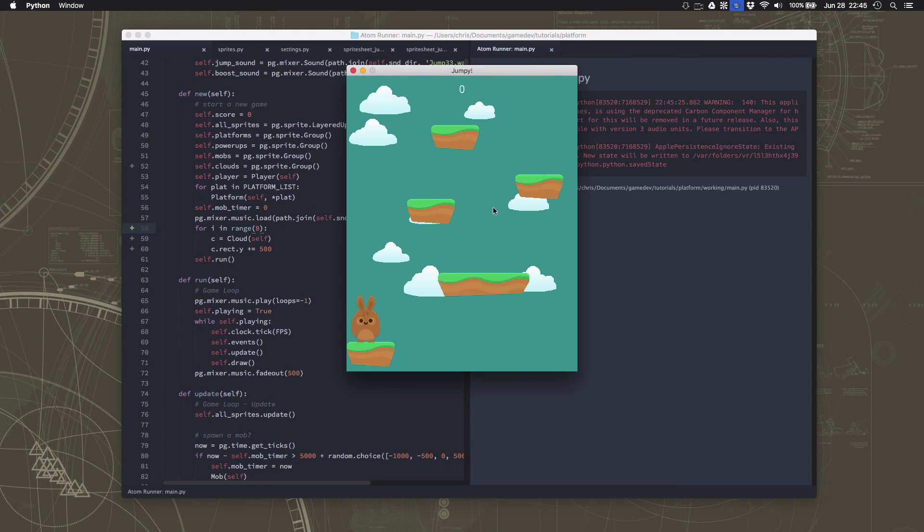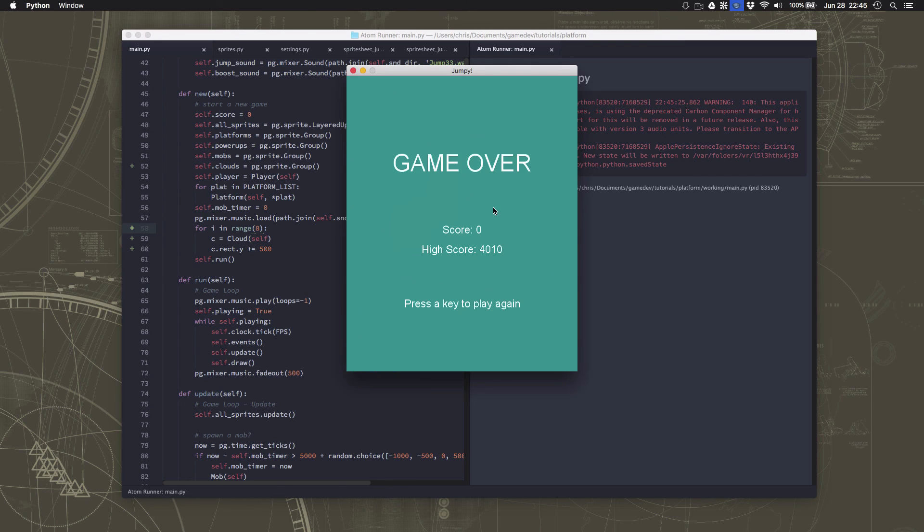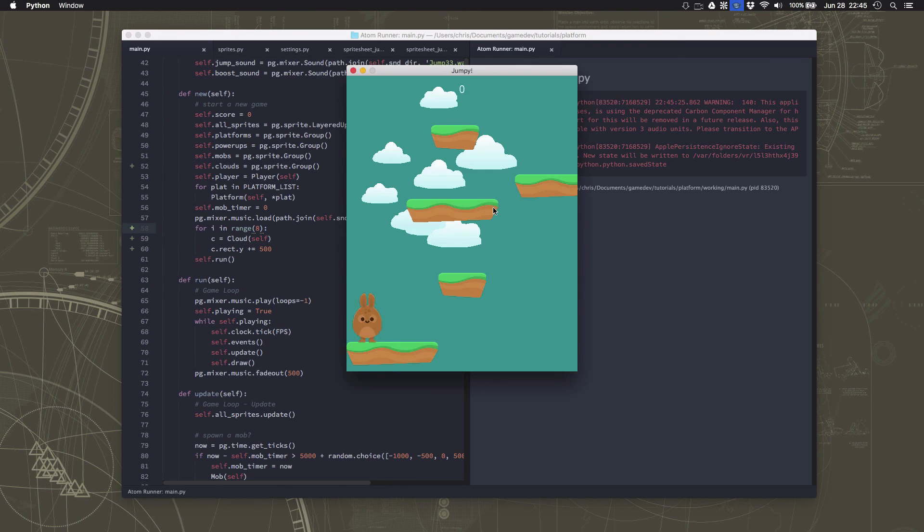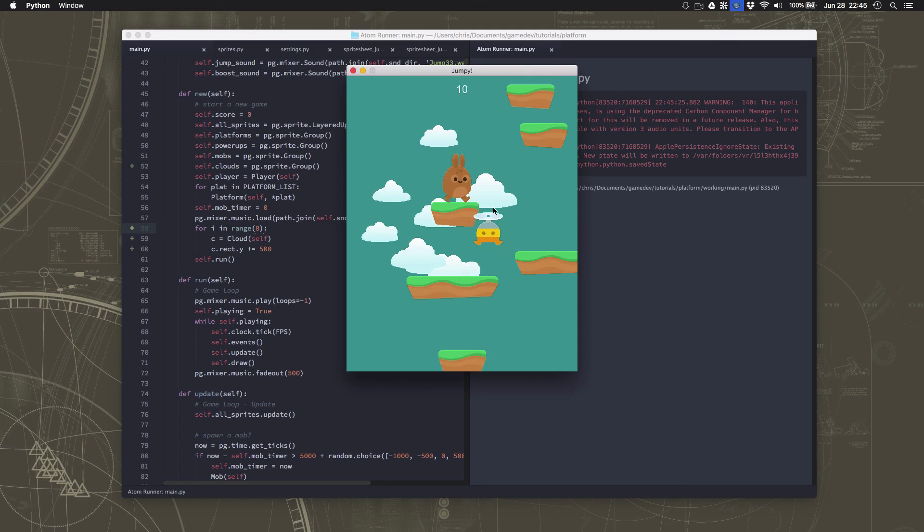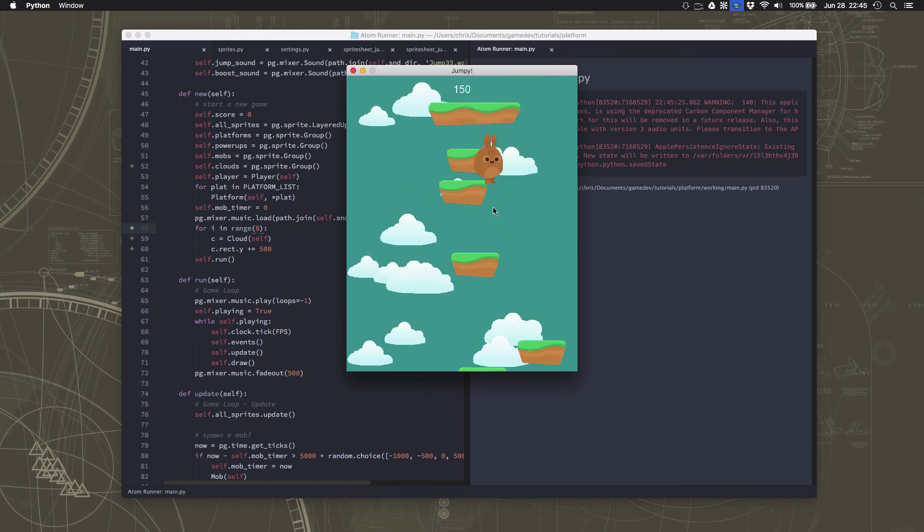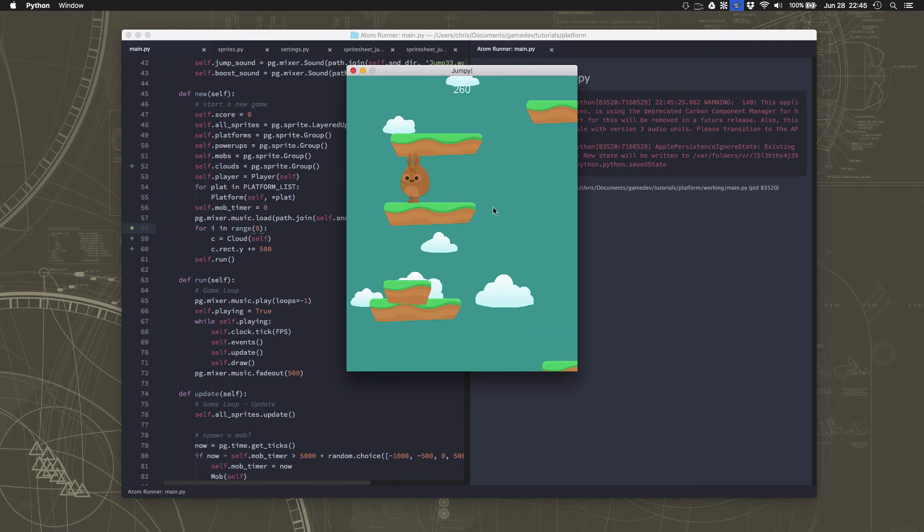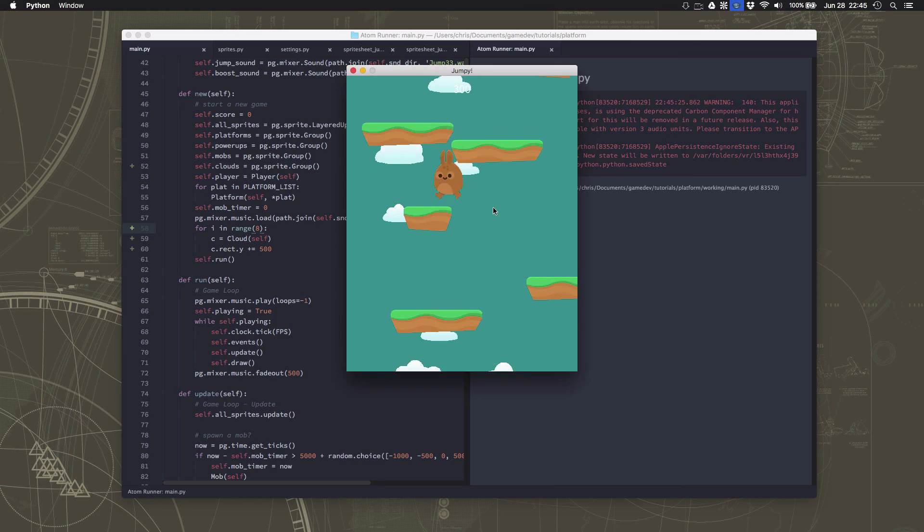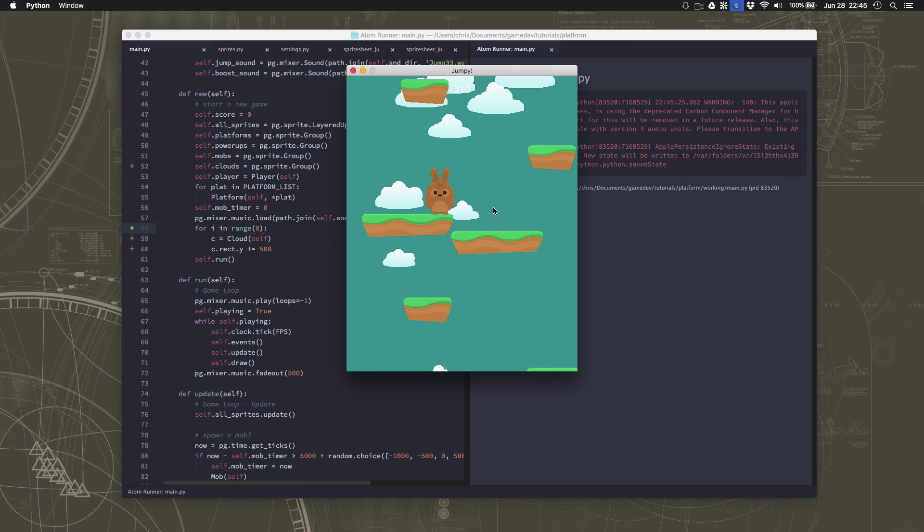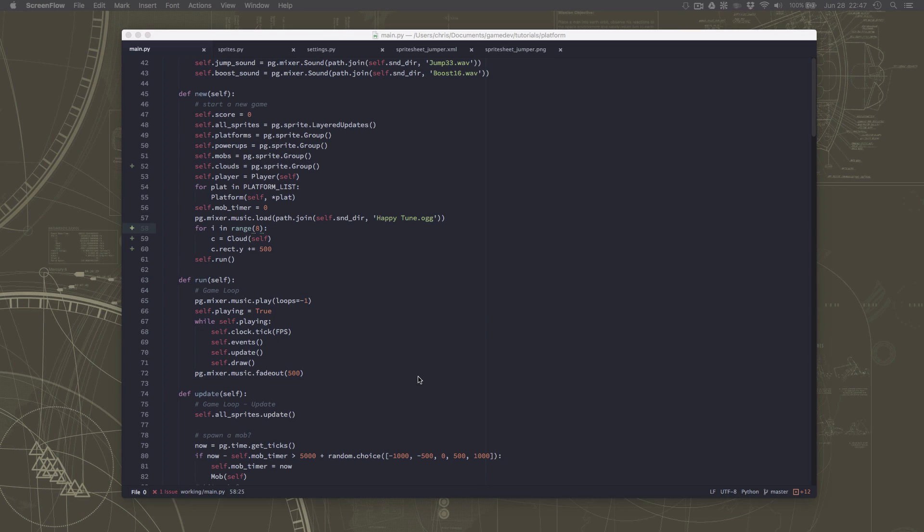Okay. There we go. So there's our starting screen. And now we can start jumping up and seeing more and more clouds. I kind of like it with all clouds like this.